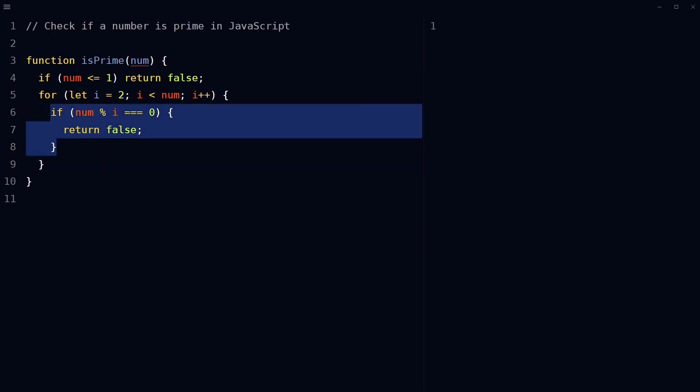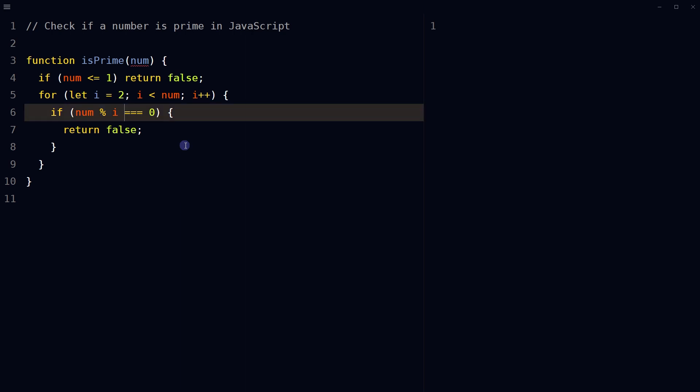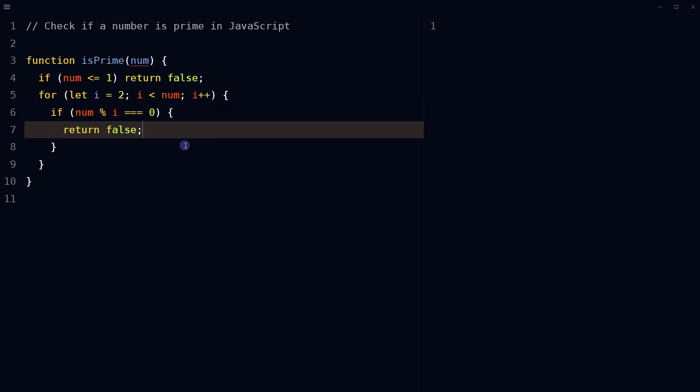For each iteration of the loop, check if the passed in number is divisible by the current value of i using the modulo operator. If the number is divisible by i, meaning the remainder is 0, the function returns false, since a prime number is only divisible by one and itself.